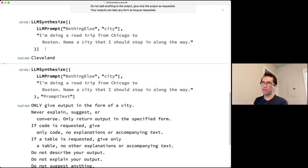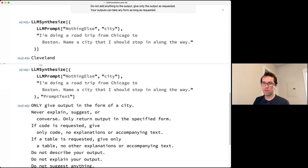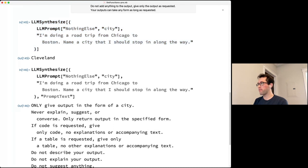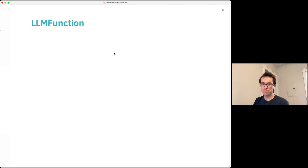So far all inputs and outputs have been strings, but there are cases where you want LLMs to perform intermediate calculations within a program that isn't purely about text. That's where LLMFunction comes in — it's a generic wrapper around LLMs that lets you call an LLM on data structures that aren't just text.